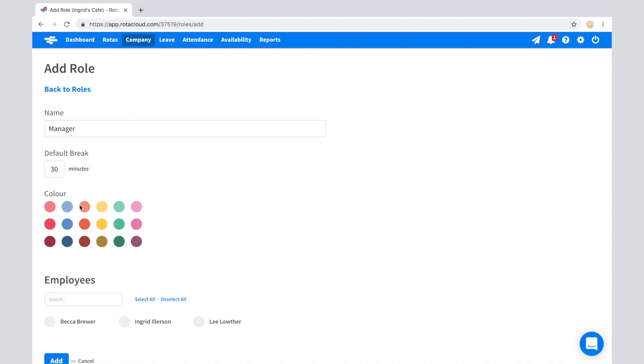Assign a color which will be associated with that role on the rota. Lastly, assign the employees who can work the role. Only these assigned employees can work shifts with this role in Rotocloud.